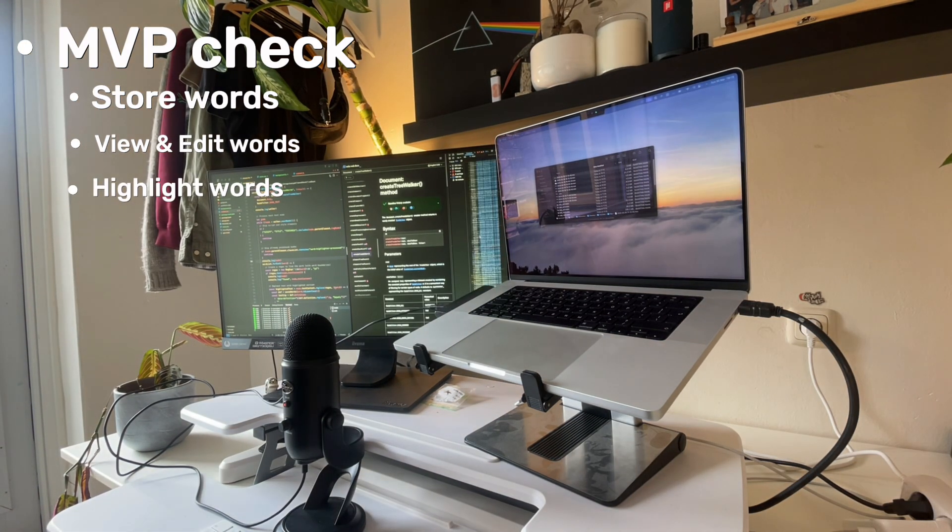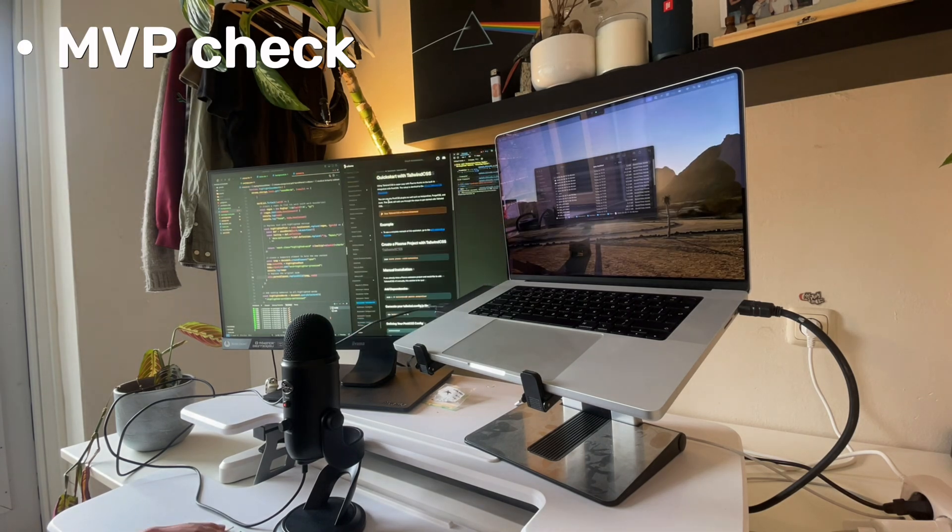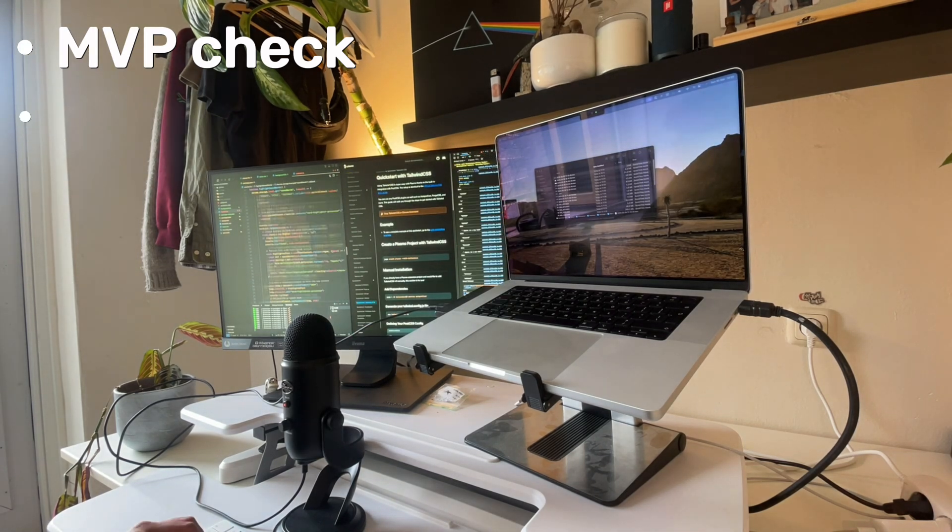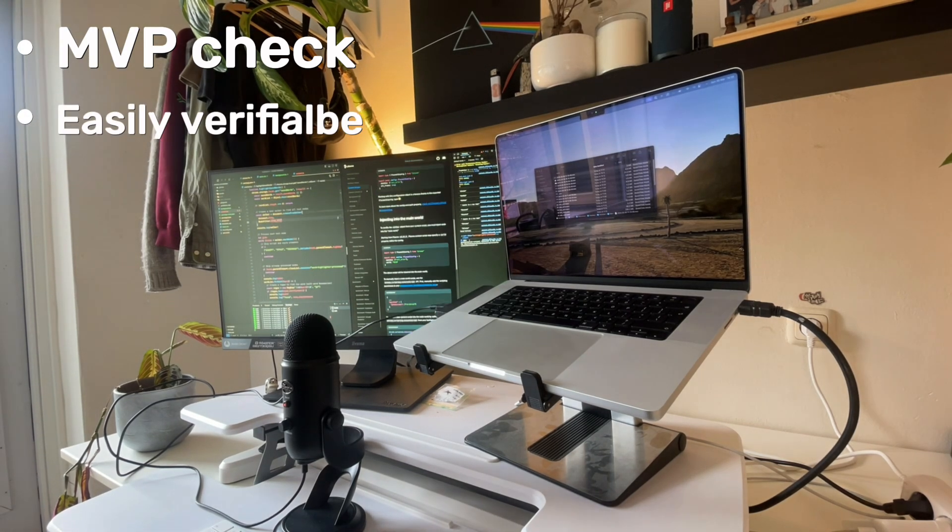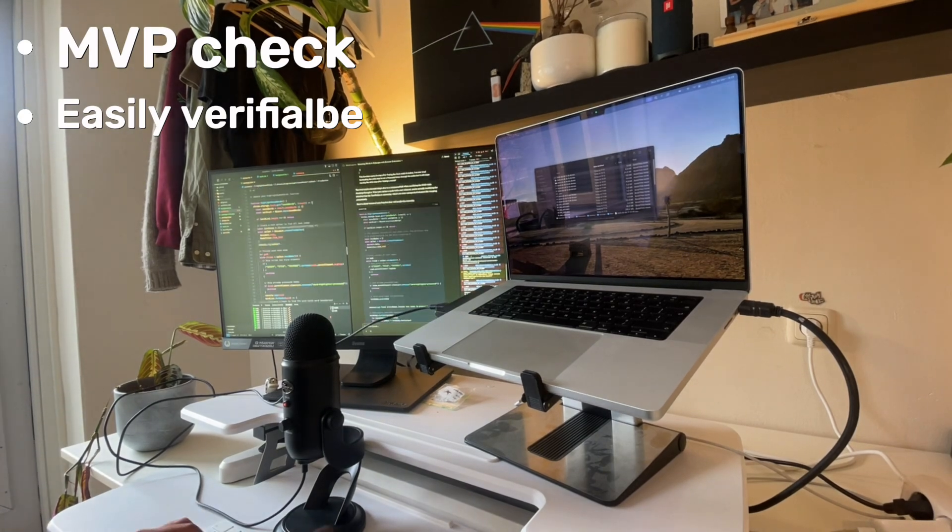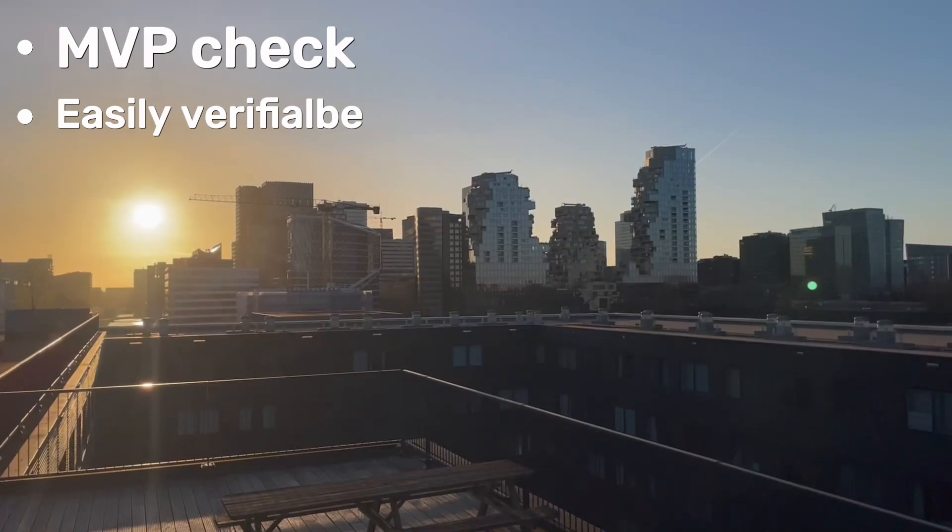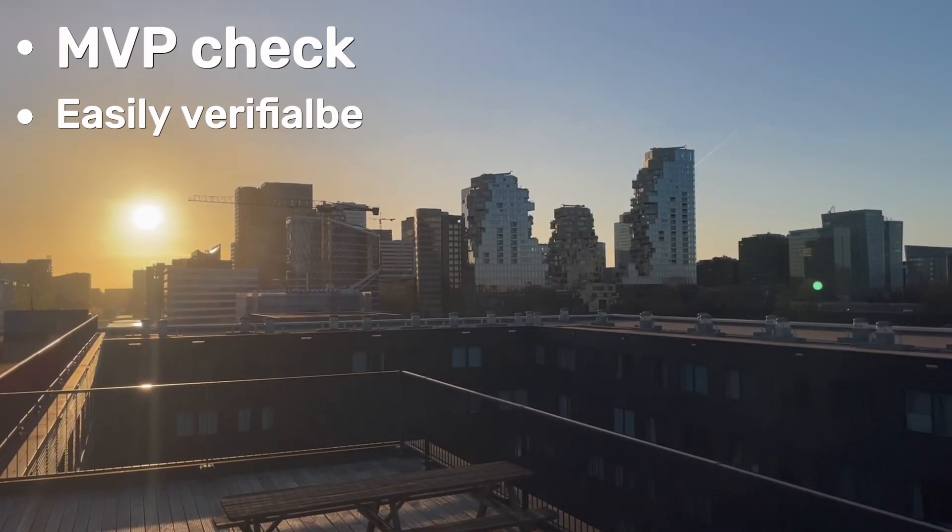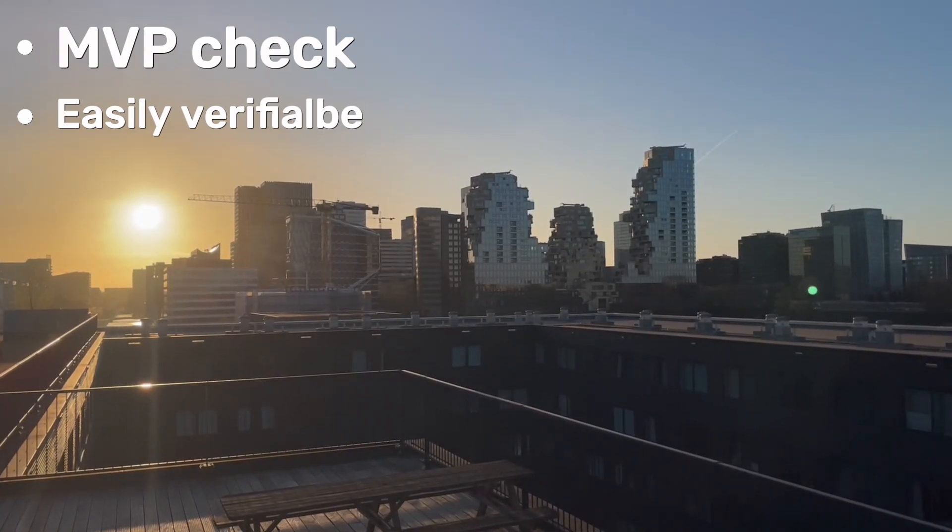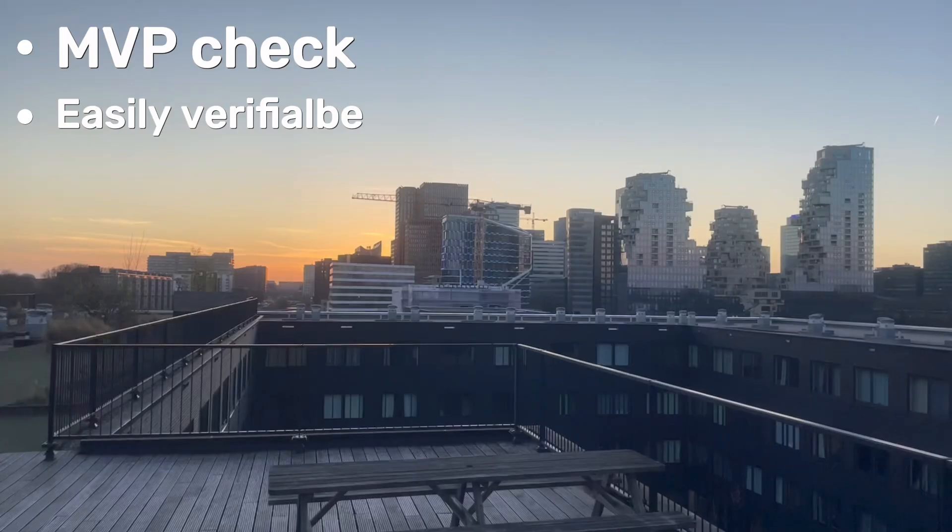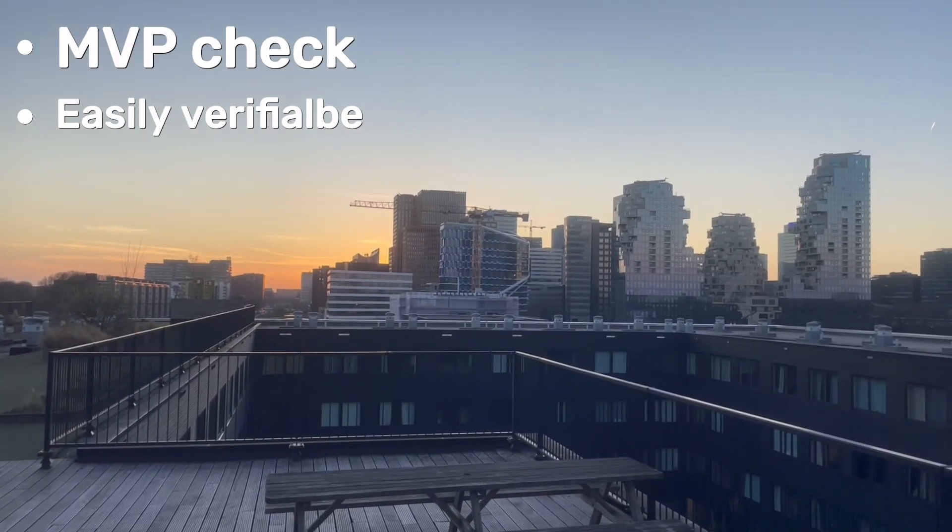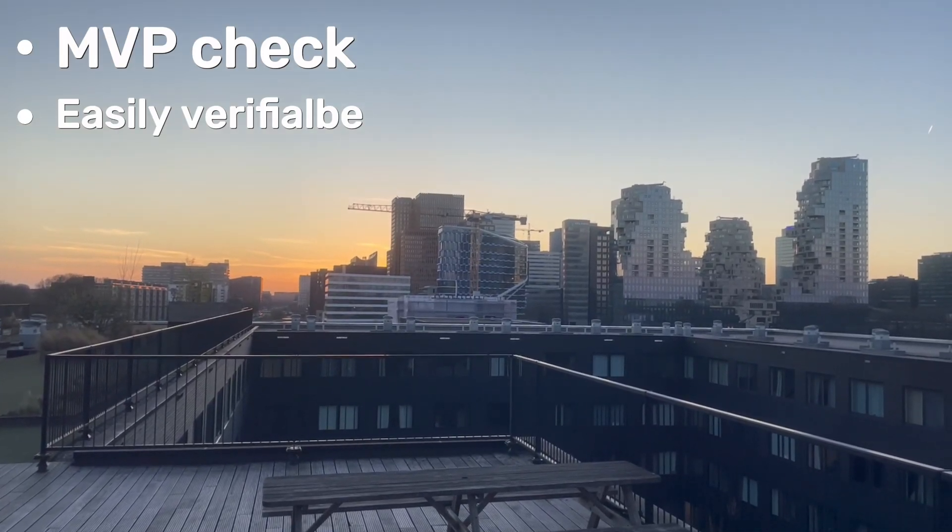The second check that you should do is: is the MVP easily verifiable? If your MVP requires months of development, then your scope is either too big for a side project or you haven't boiled the project down to its core features. Ideally, you should publish your MVP within a month and start pushing it.